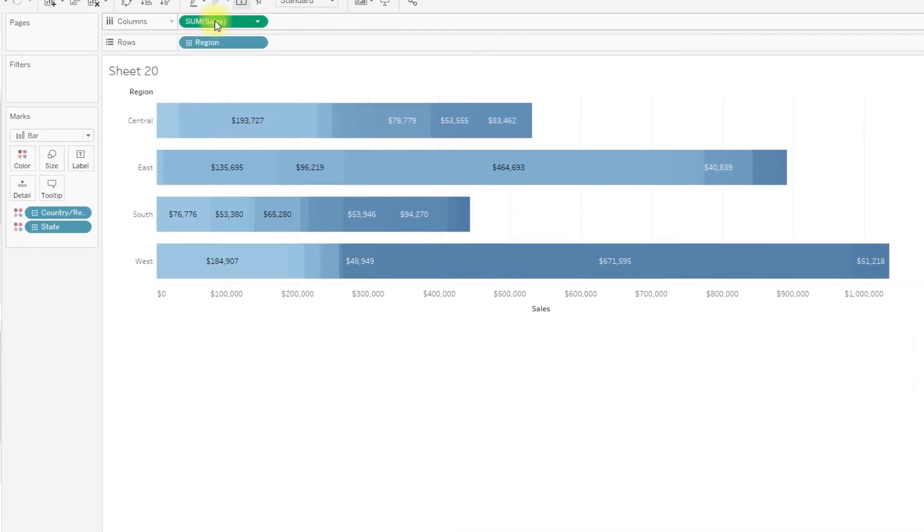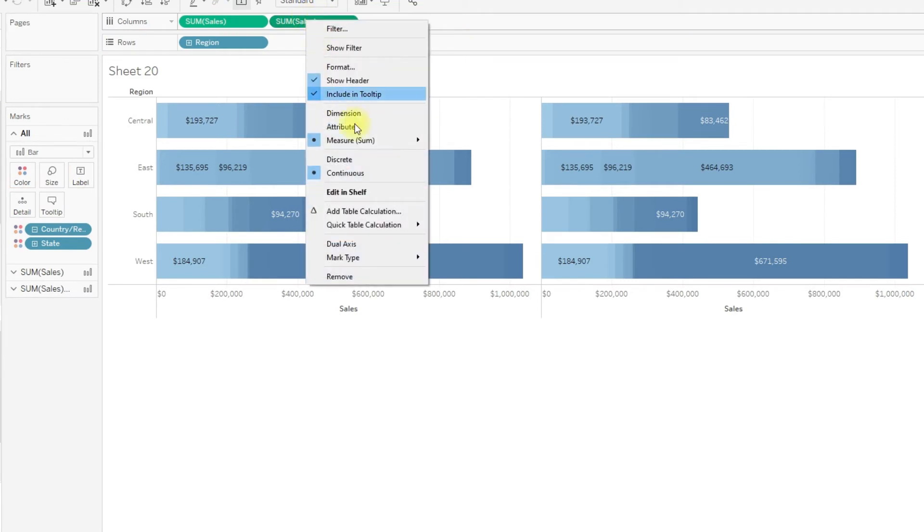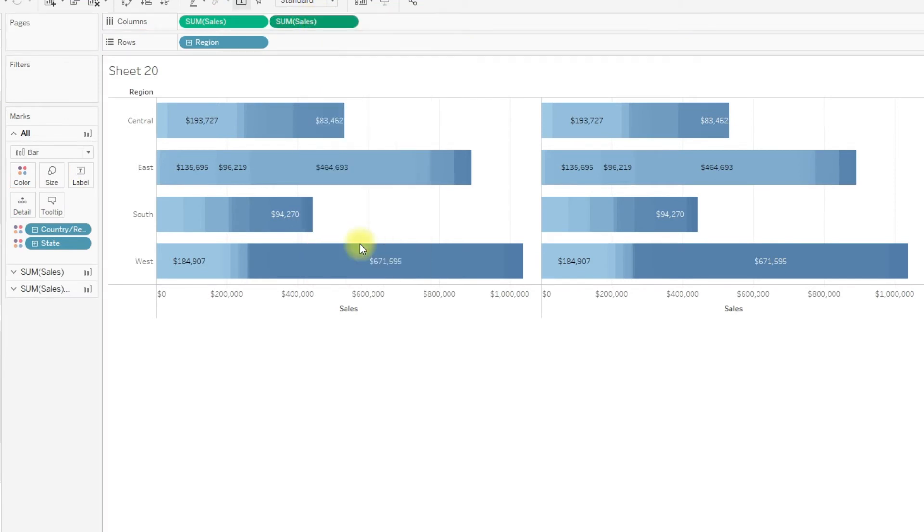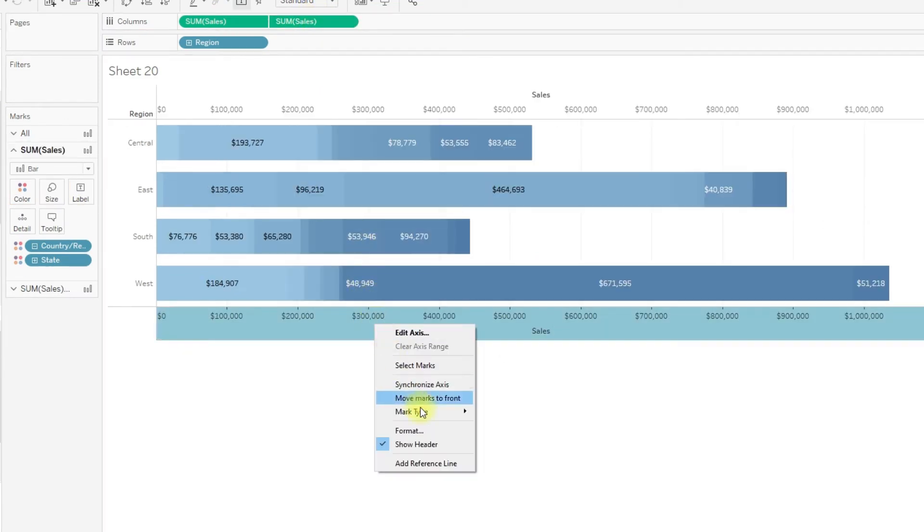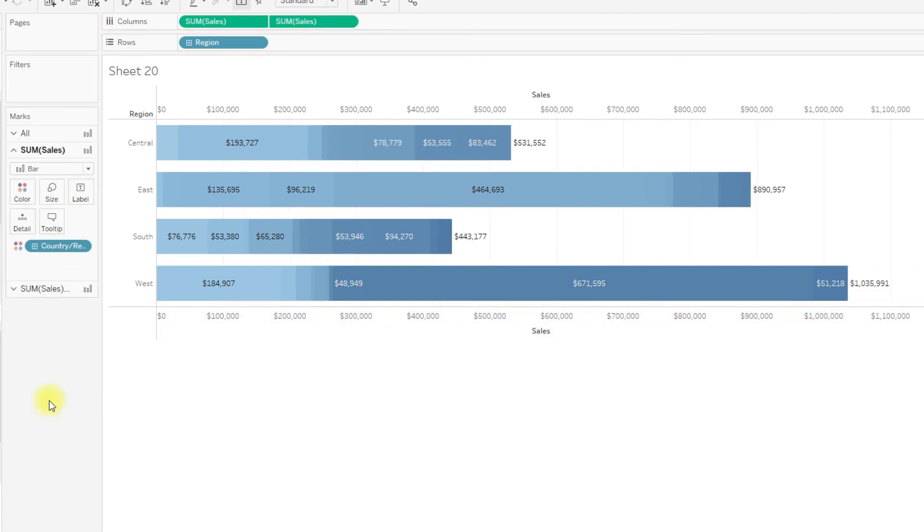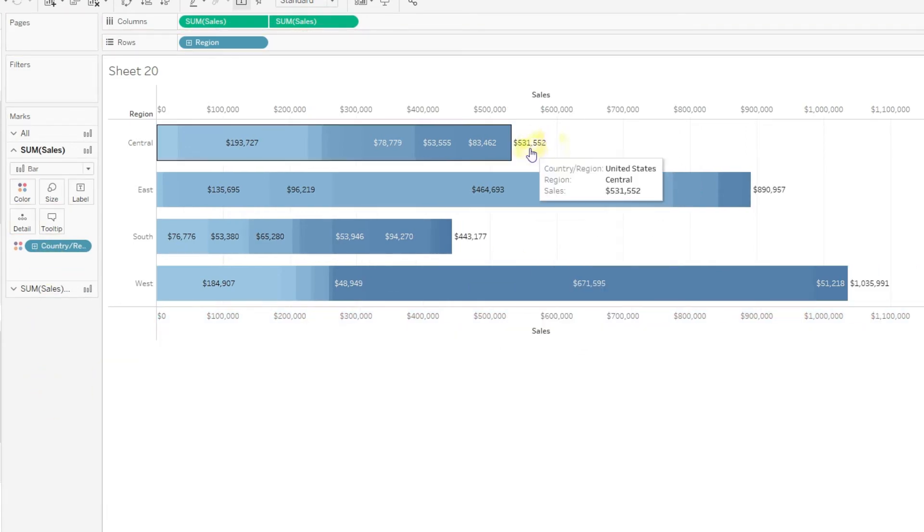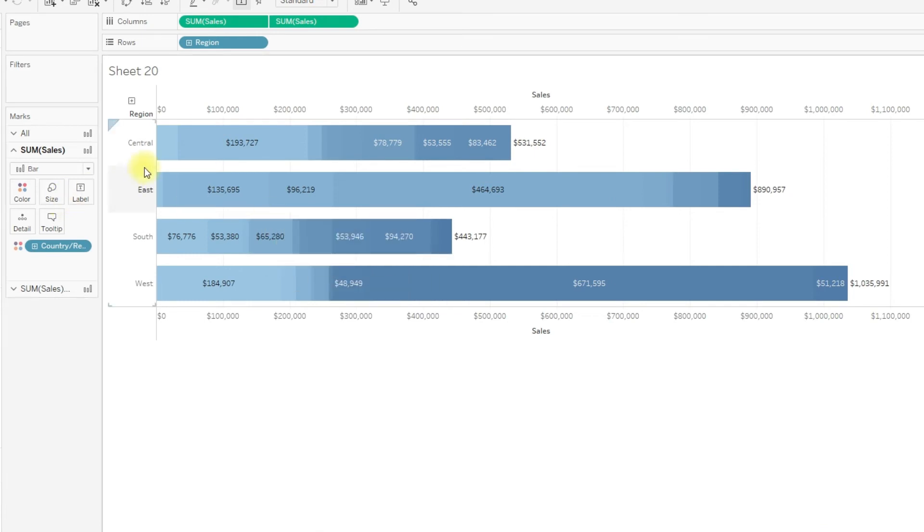Just duplicate this field, right-click and select dual axis. Synchronize the axis, and from the Marks card, remove State. That's it, we have the totals. In the next method, I will show you how to add totals on the left side.